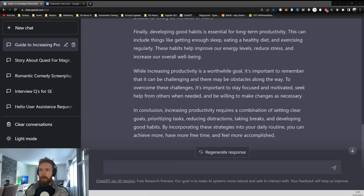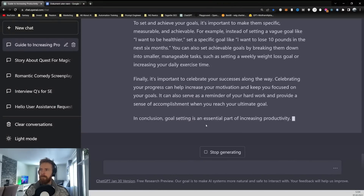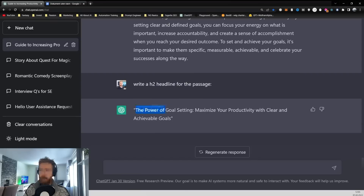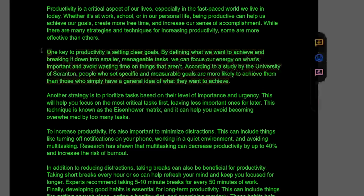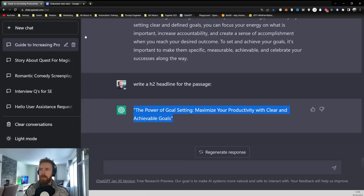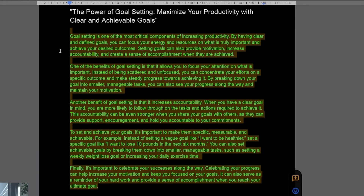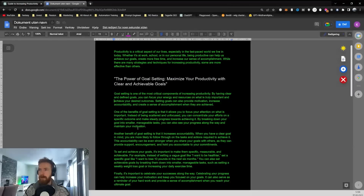Copying that and running it in ChatGPT. That looks good. Now write an H2 headline for the passage — we get 'The Power of Goal Setting.' Copying that, finding our section about goal setting in the document, making it an H2, and pasting in our expanded paragraphs. We've now expanded from one paragraph to four just by iterating our first prompt. That looks very good.